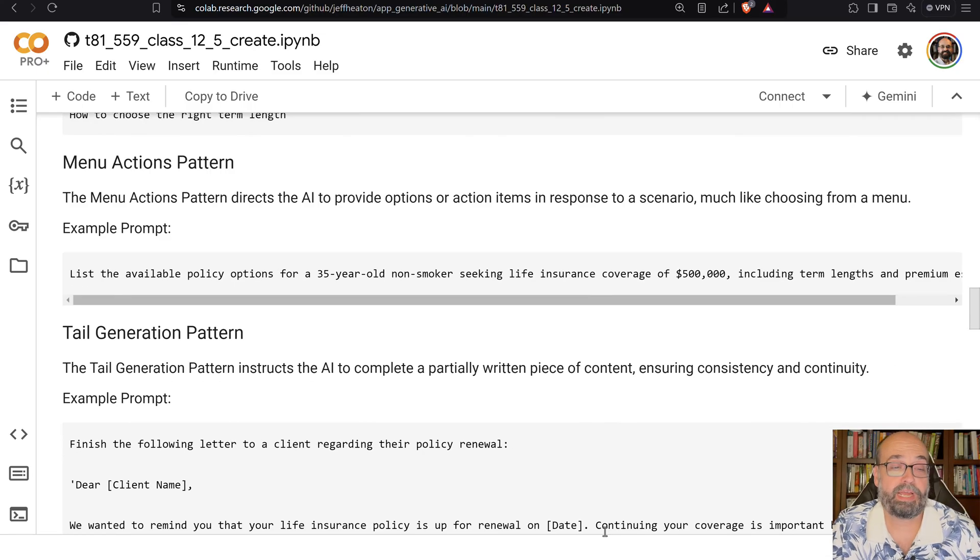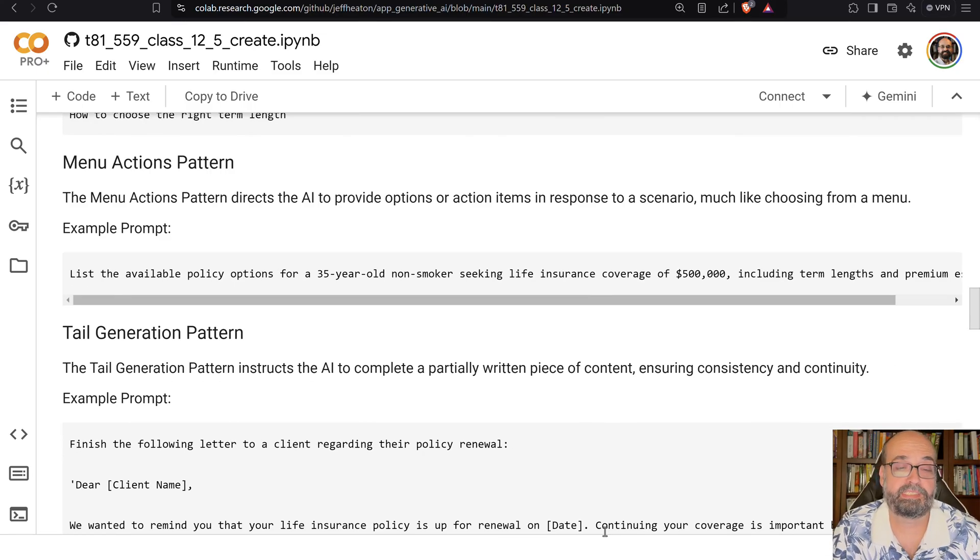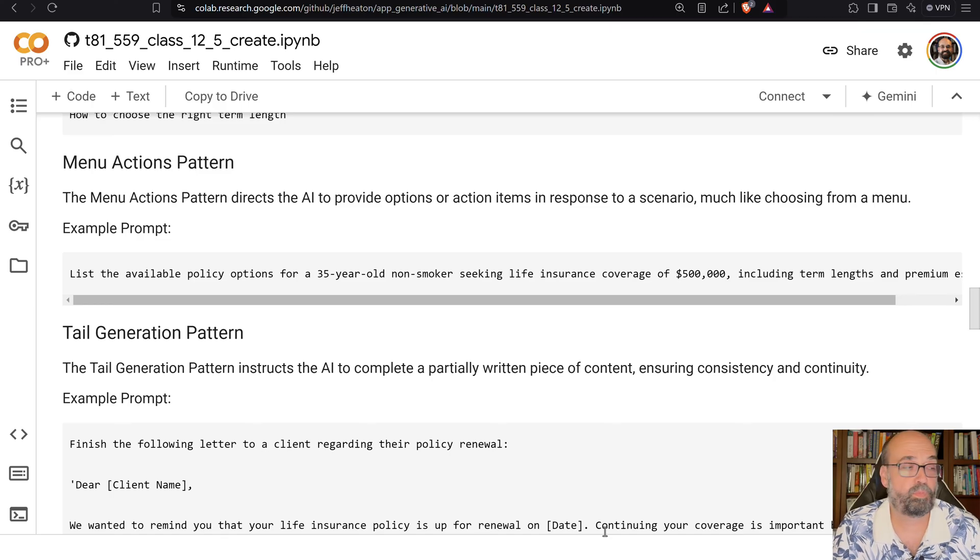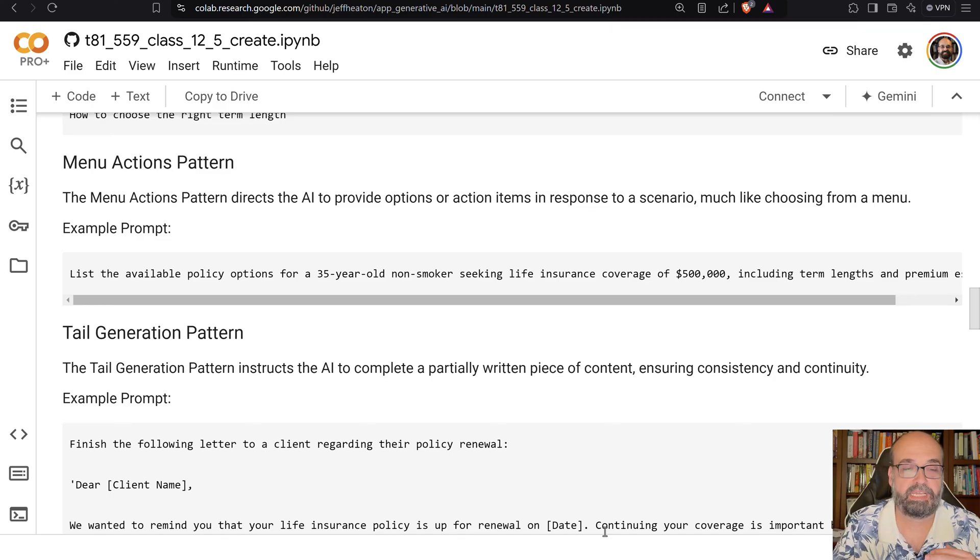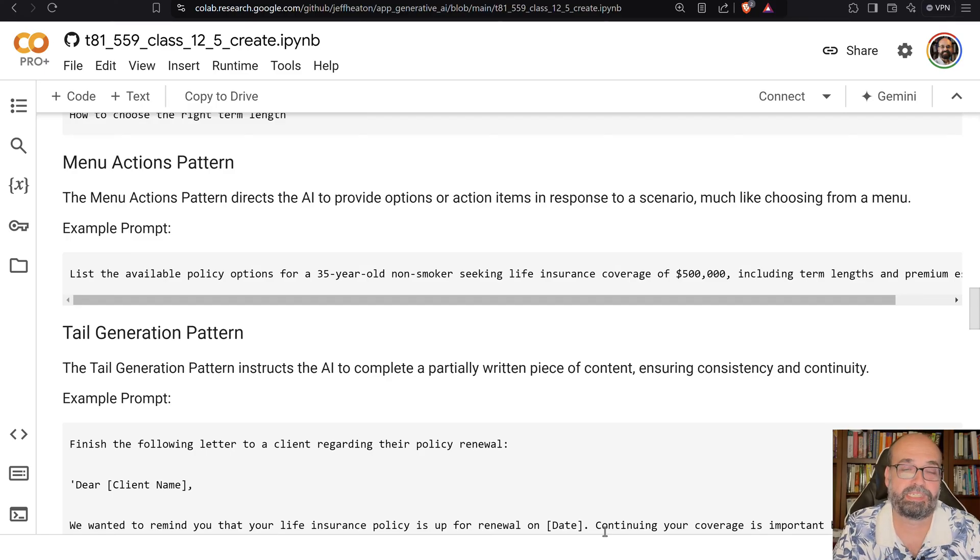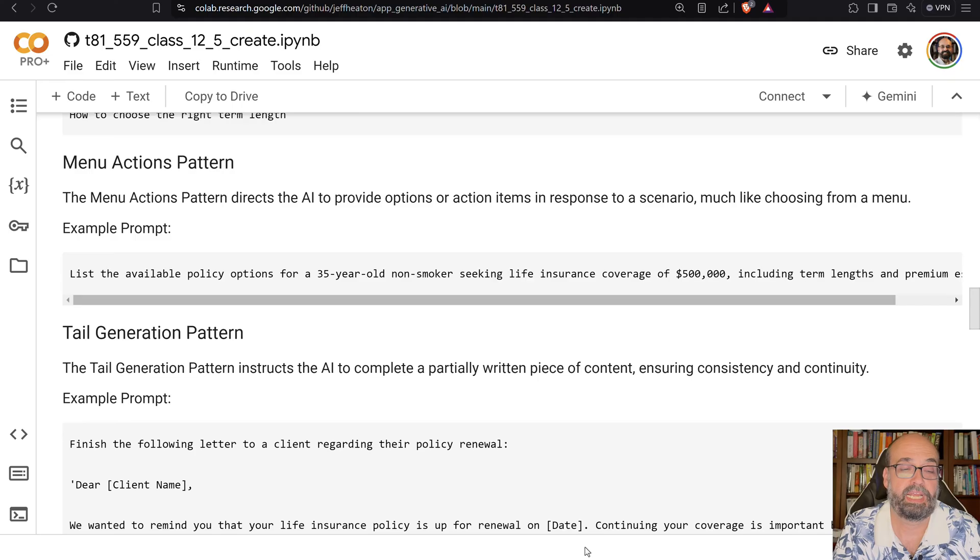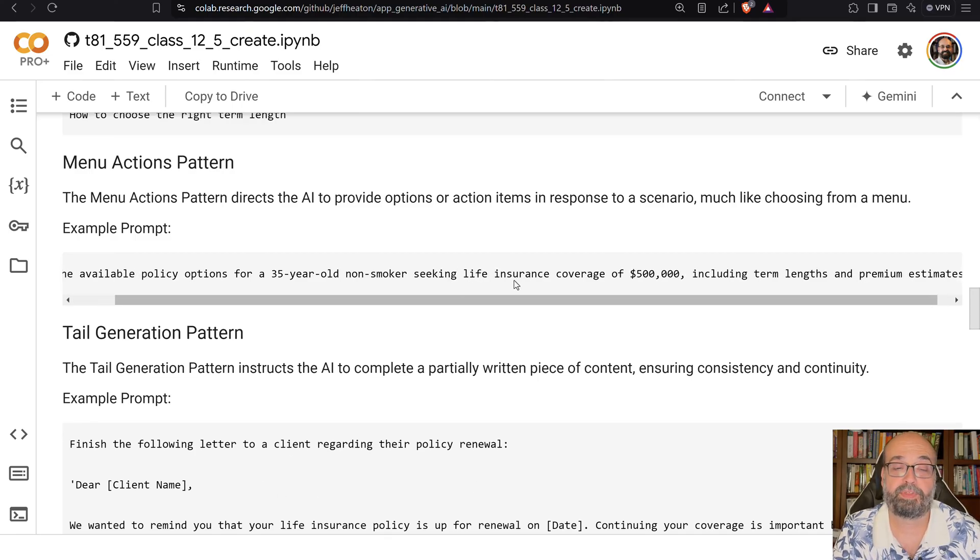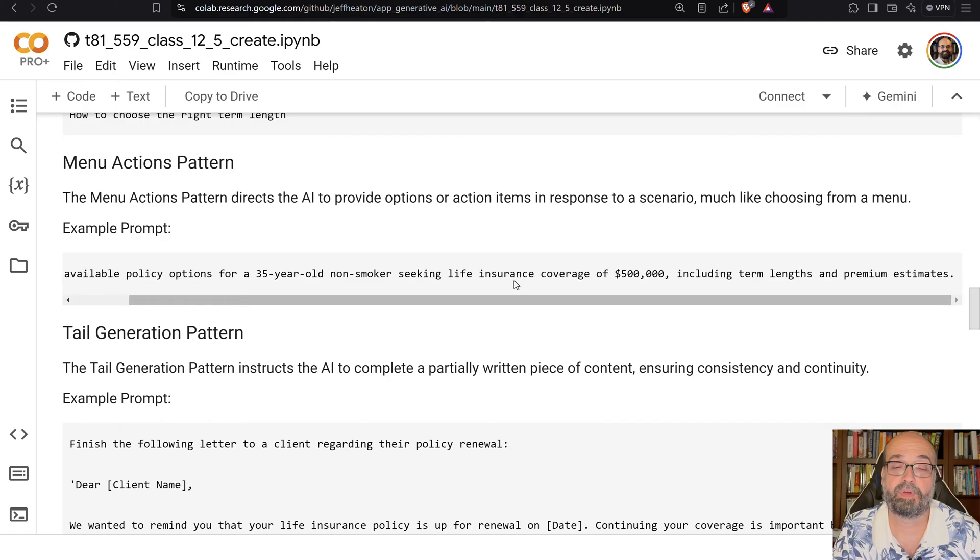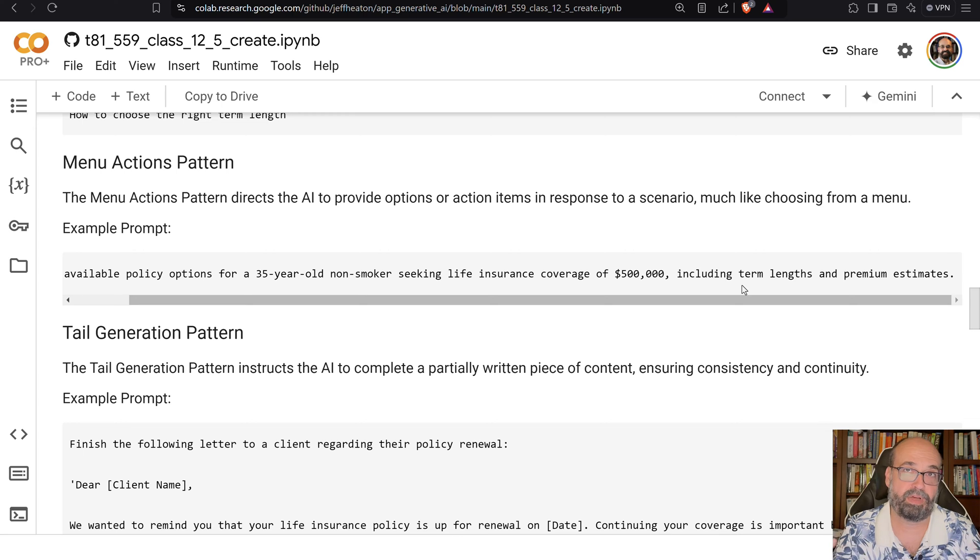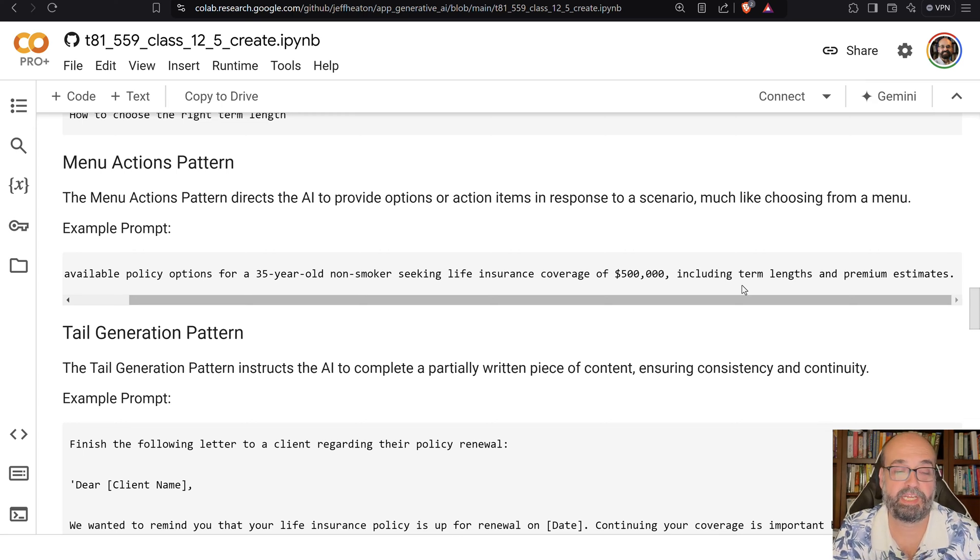The menu actions pattern directs the AI to provide options, really much like these old school sort of menus that you would see in mostly textual applications. In this case, I'm saying list the available policy options for a 35-year-old non-smoker seeking life insurance coverage of $500,000. So we're going to give them a nice menu of different options that they can choose from.